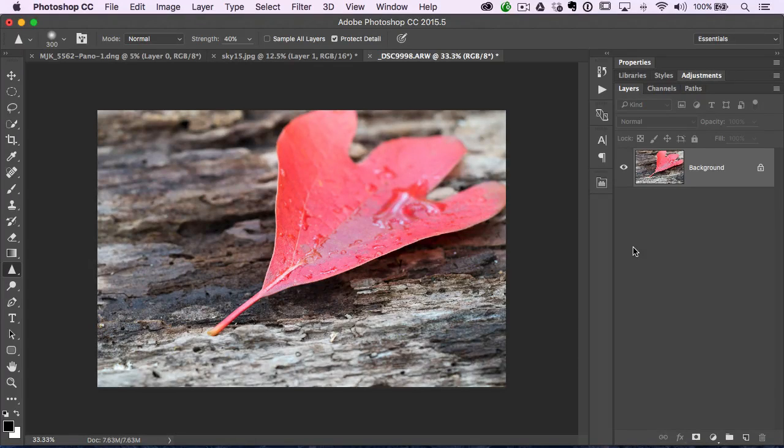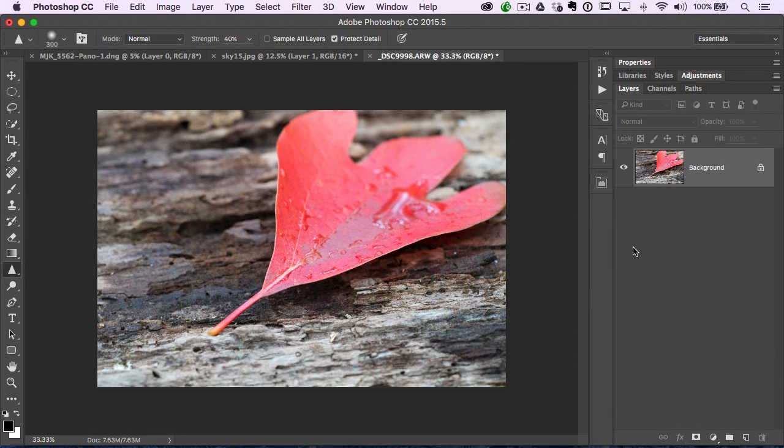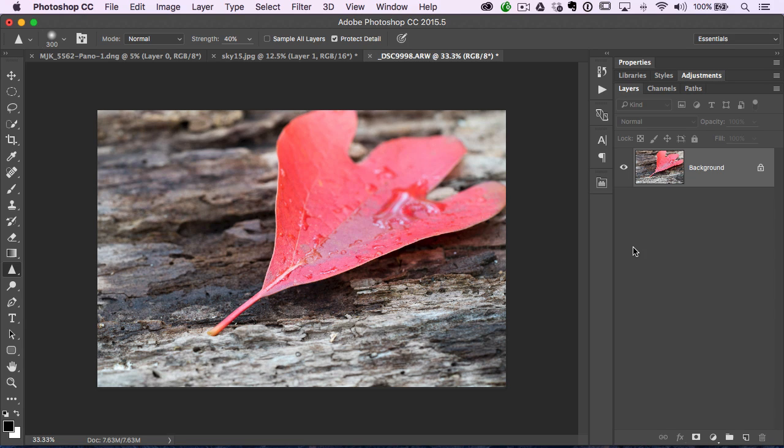I always get a lot of questions on sharpening, and it doesn't have to be a difficult process. Here's a great tip for you, especially if there's just a small part of the photo you want sharp.